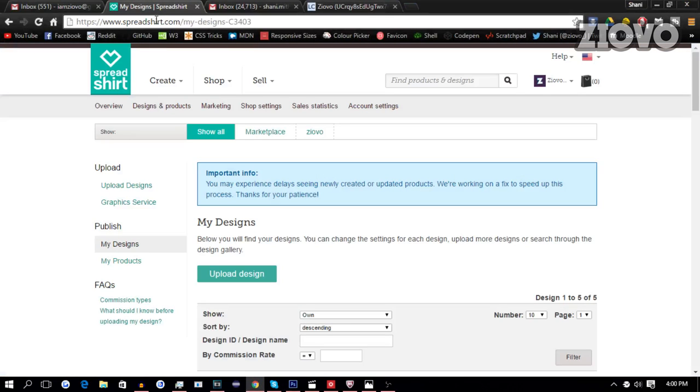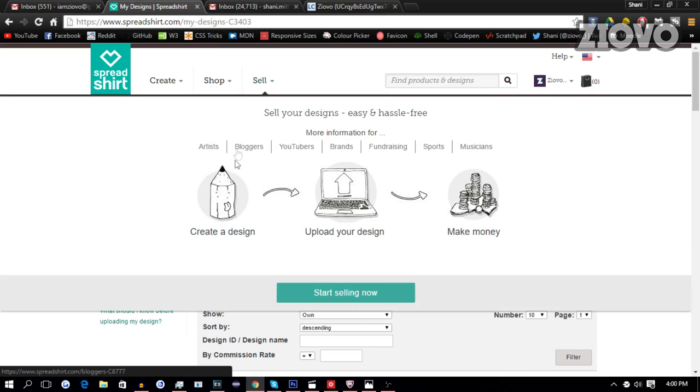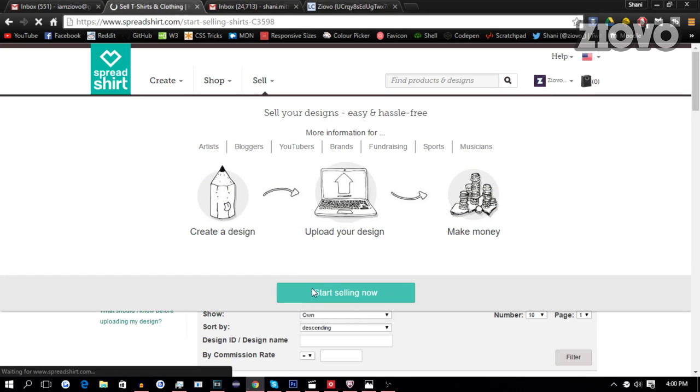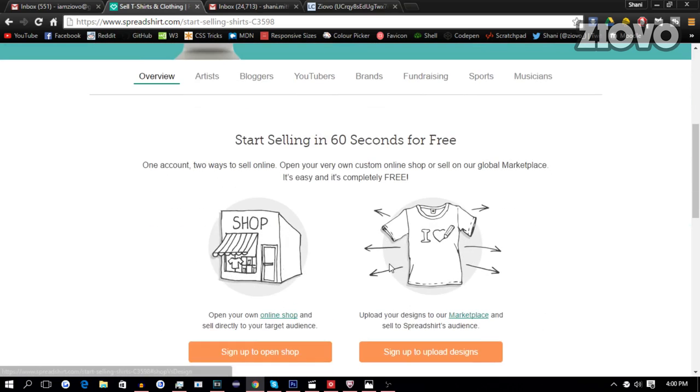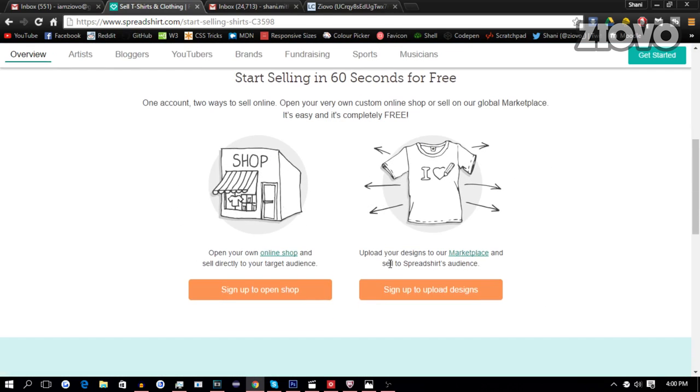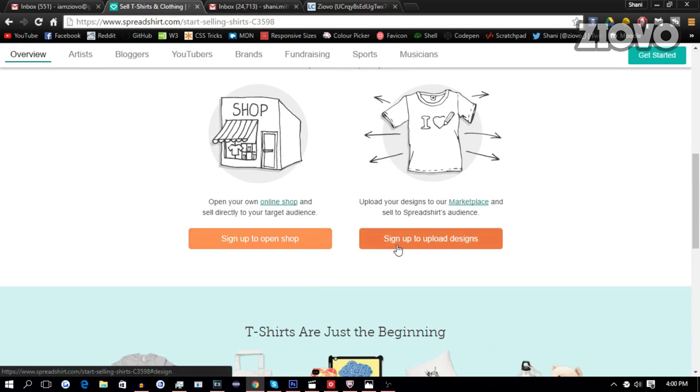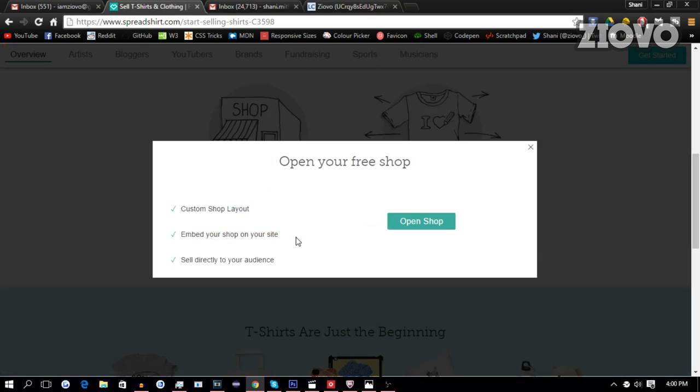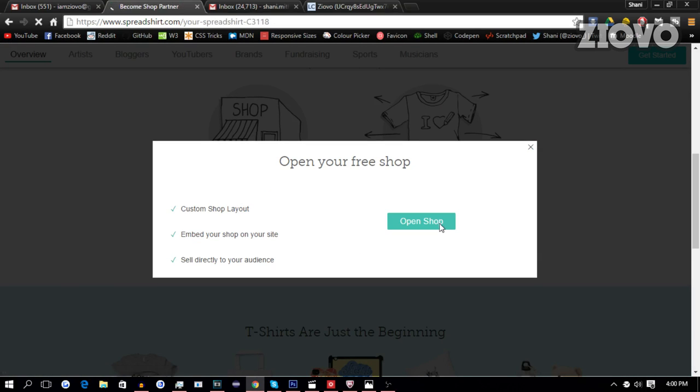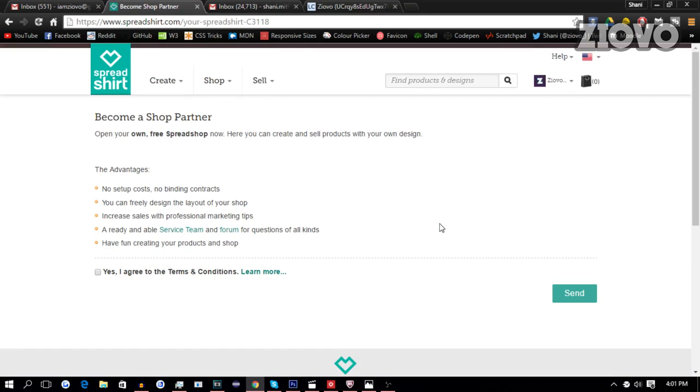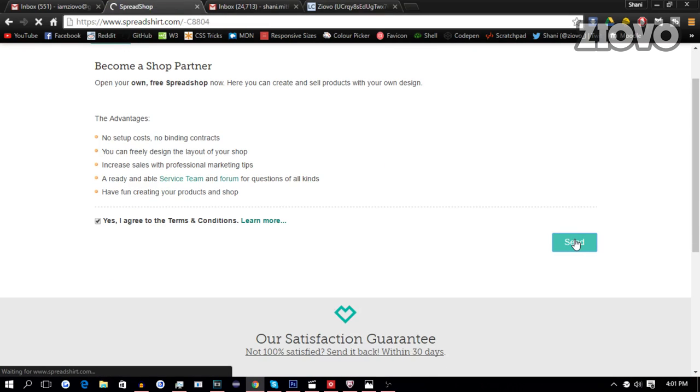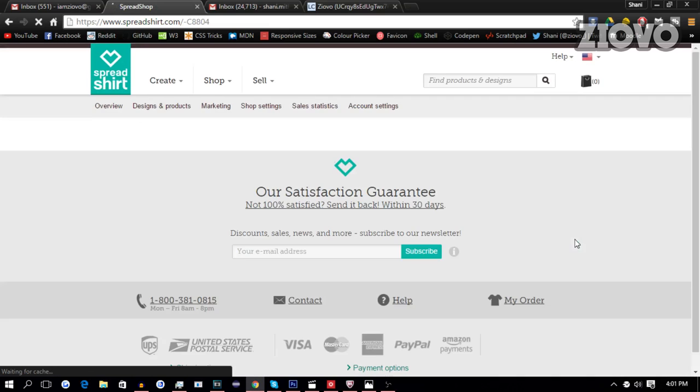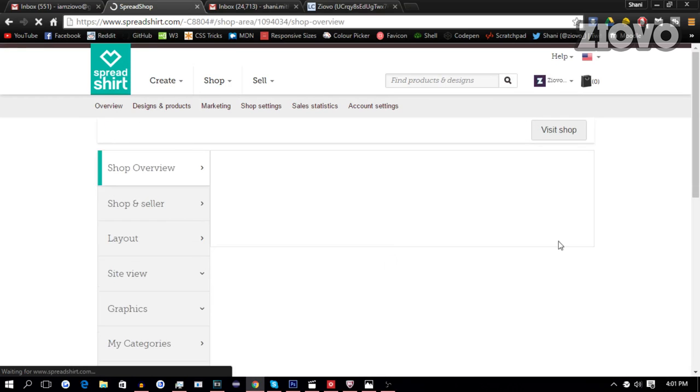Now, once you do that, what you want to do is go on Spreadshirt.com, make an account, and then go to sell, start selling now, get started. You can sign up to open a shop or you can just upload it straight to the marketplace. So we're going to make a shop. We're going to go to open shop. We're going to agree, click send. And it's going to open our own shop.